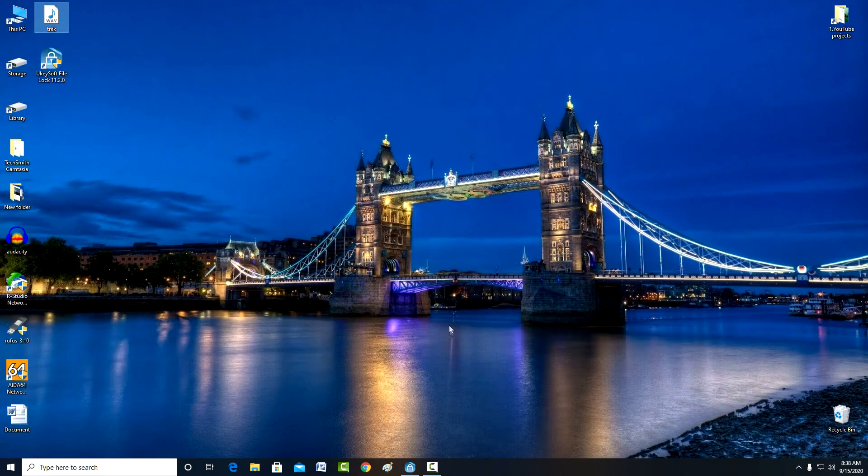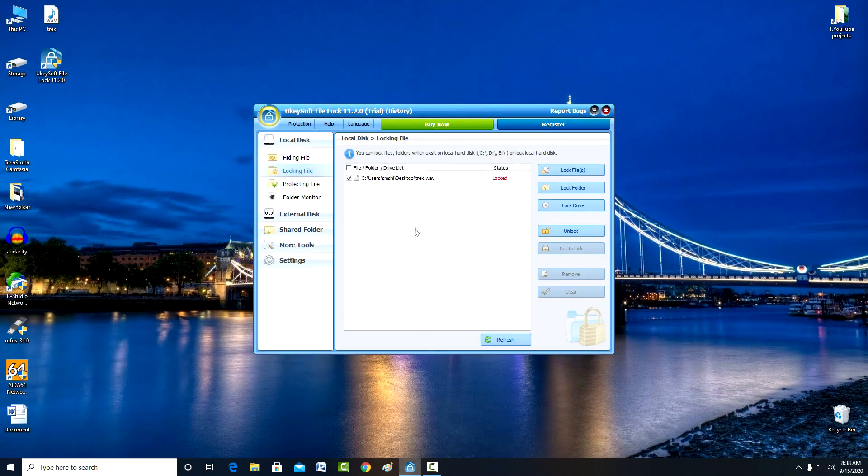To unlock a file, just start the program, mark it, click unlock, and the file is unlocked.